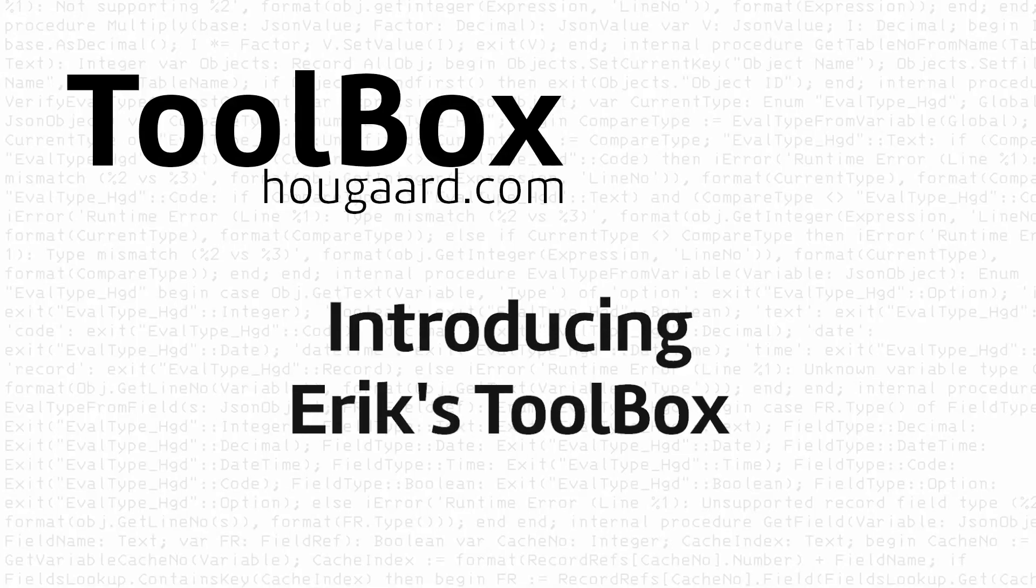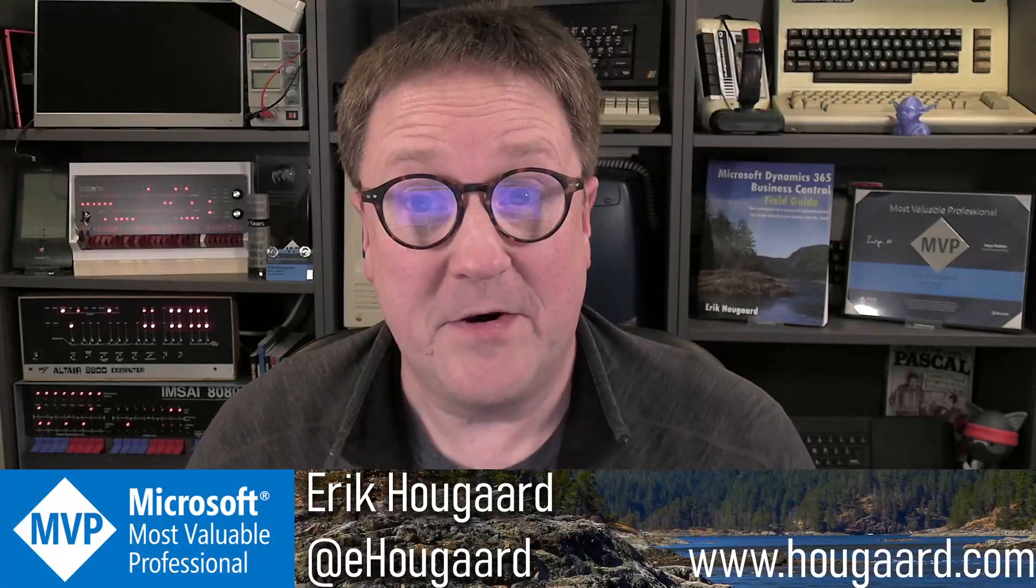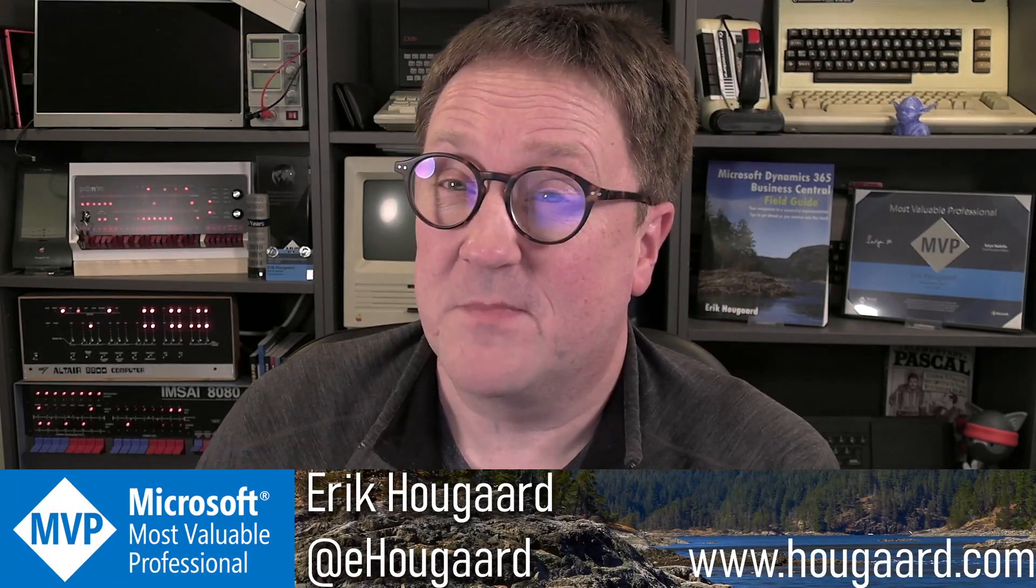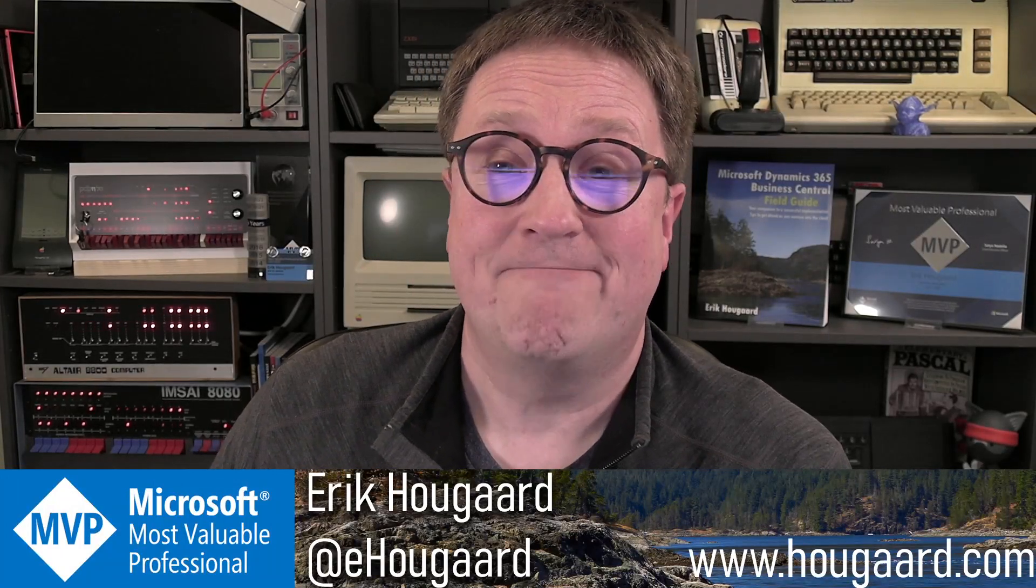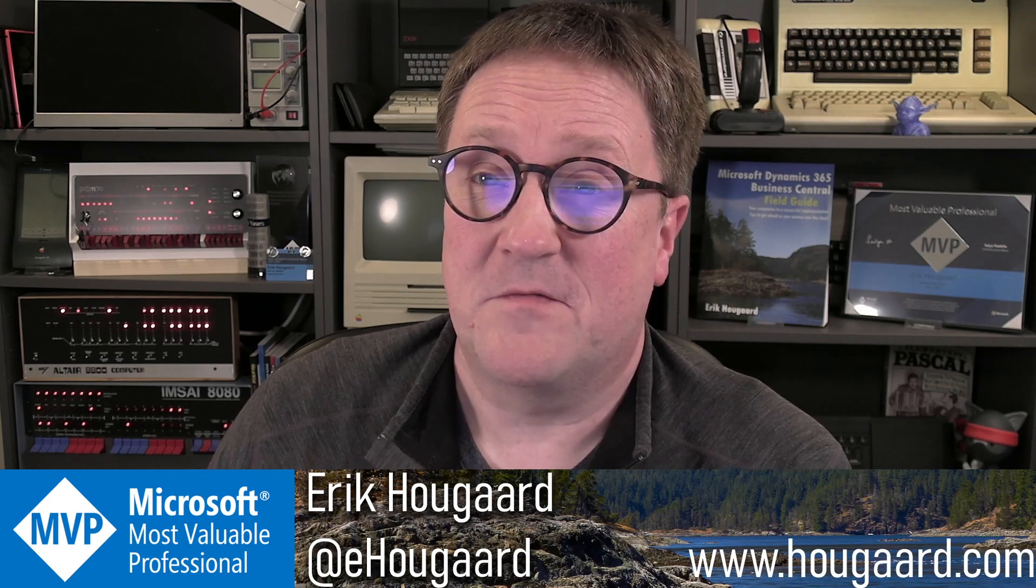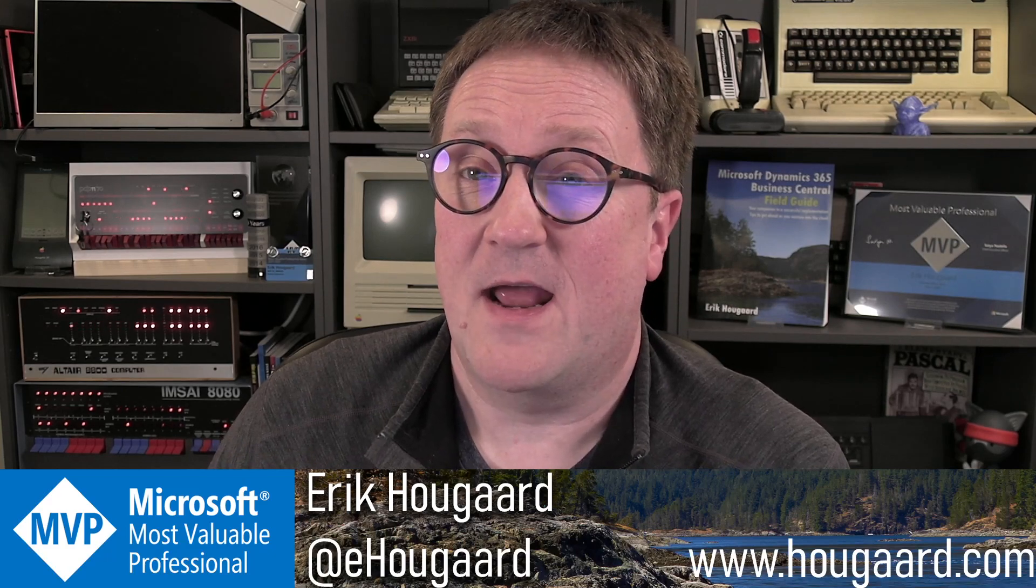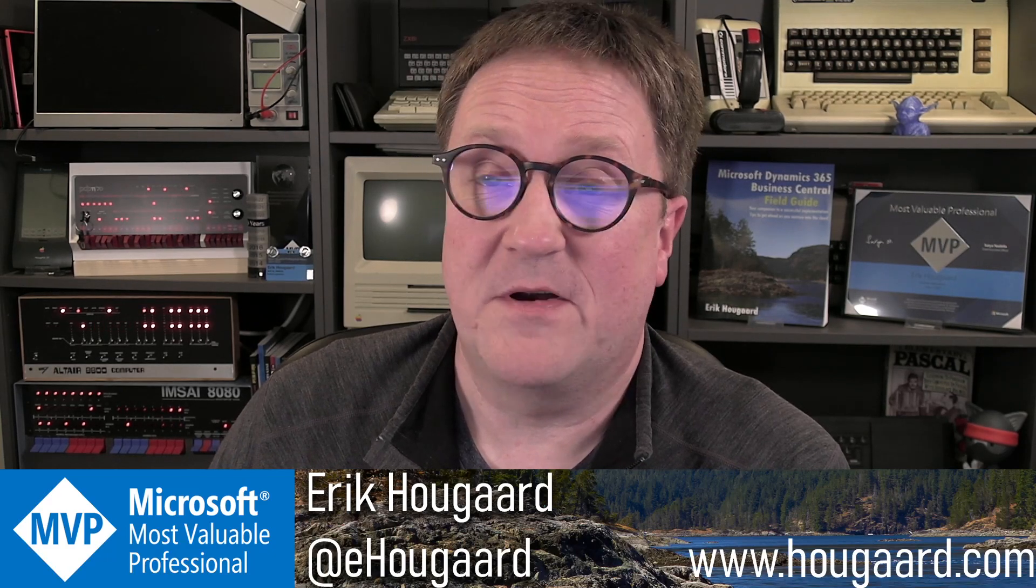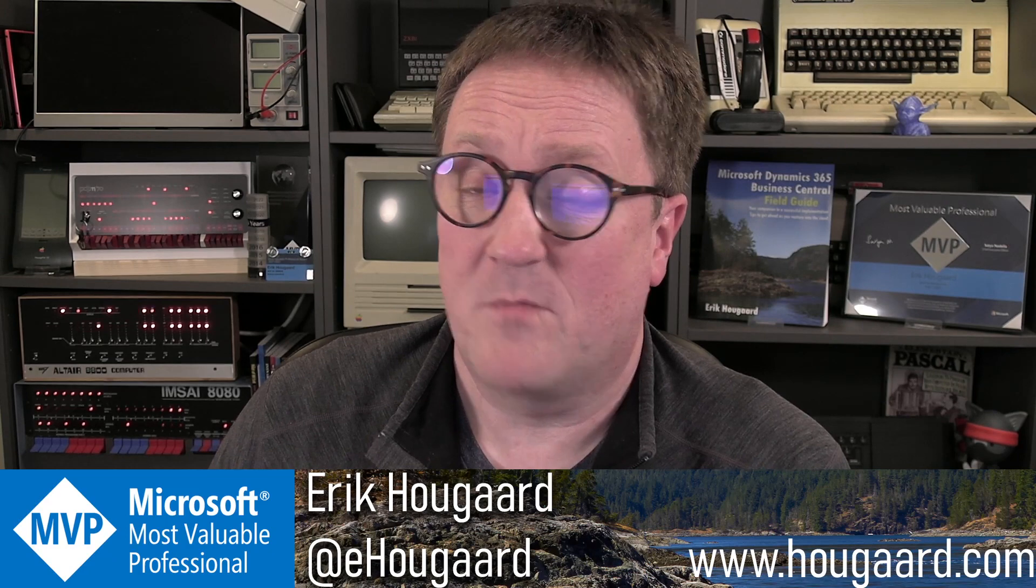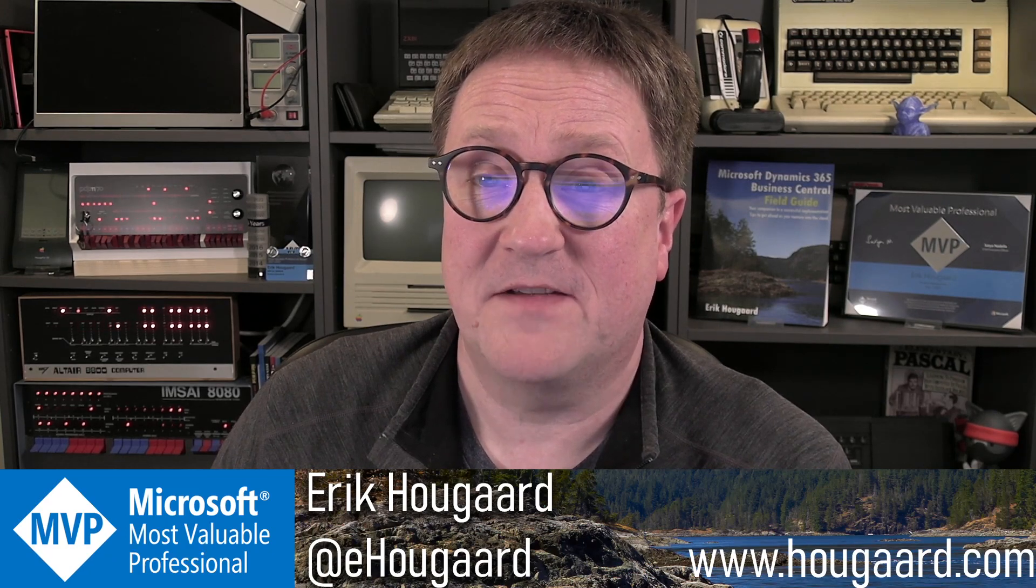Welcome to the introduction of Eric's Toolbox. Hey, I'm Eric, and this is my toolbox. It's actually a piece of software that I have been using in various forms for over the last year and a half, I guess.